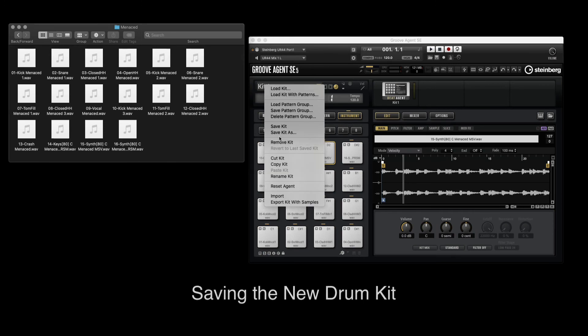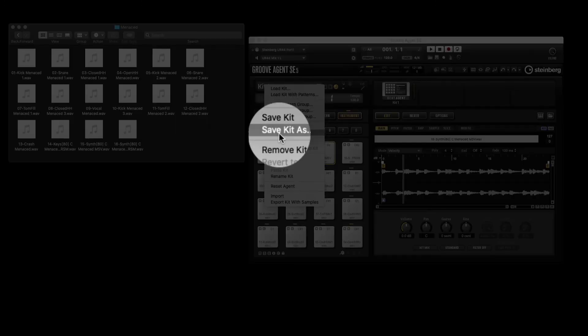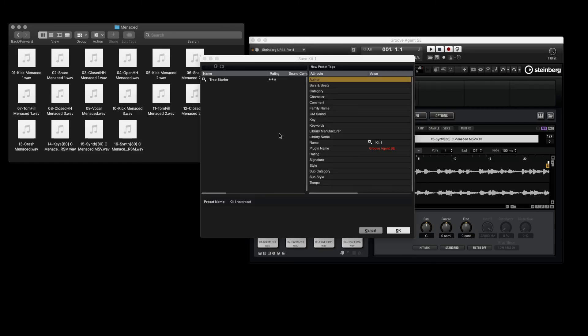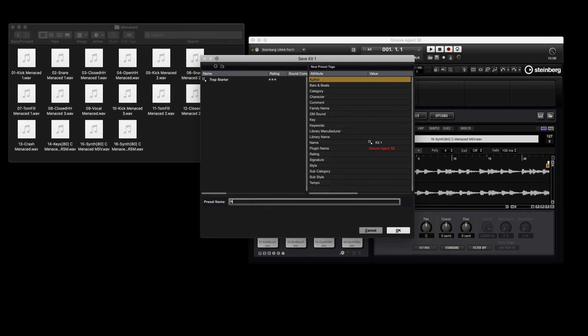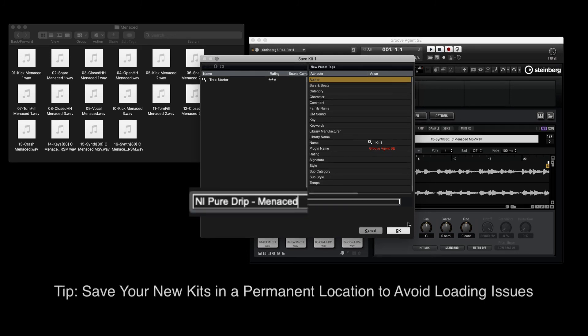Once we have our kit, we can now save it. We give it a name for reference later, and then it'll become part of our permanent Groove Agent library.